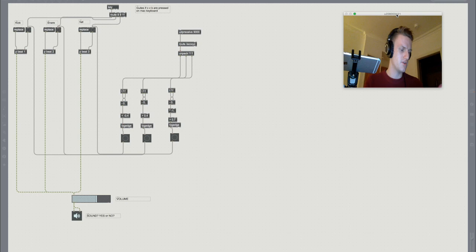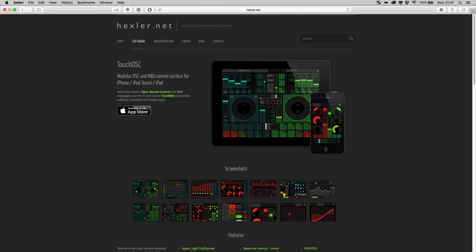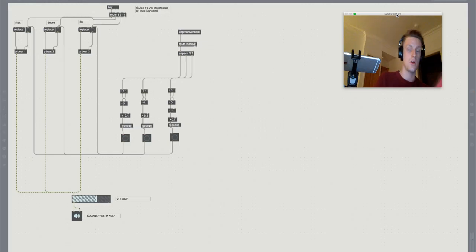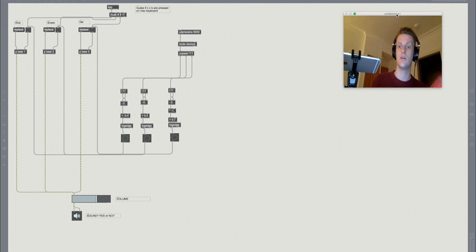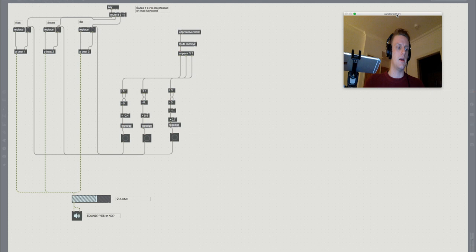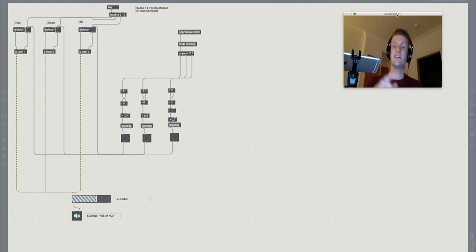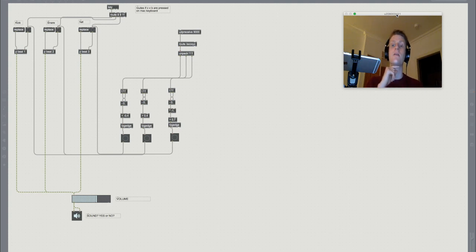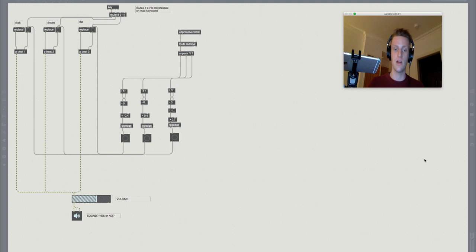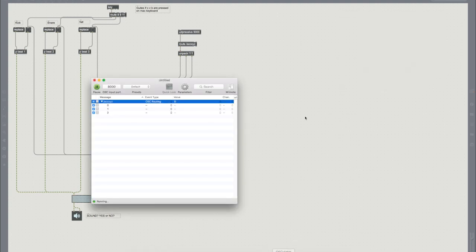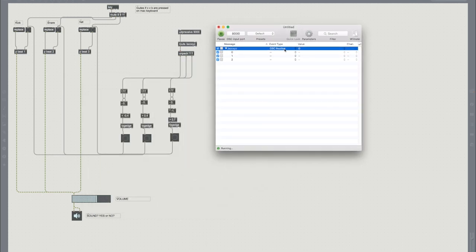The first is TouchOSC, which is an iPad app that allows us to stream OSC data, or Open Sound Control. OSC streams data over WiFi to Max, but Max needs an interpreter. So for that we use something called OSCulator, which looks for OSC data on WiFi on the specified port and then outputs that on the routing that we define.